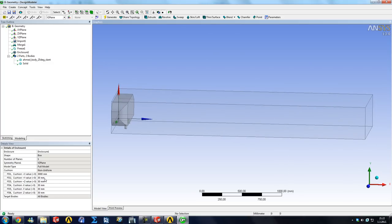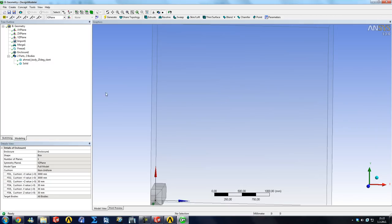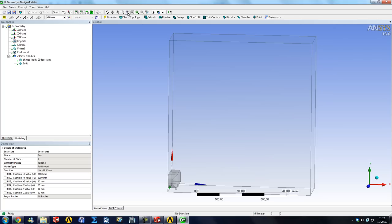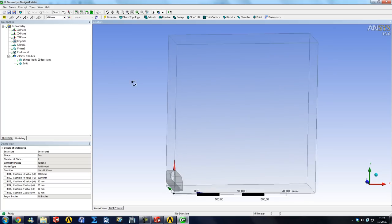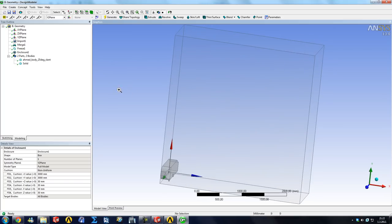And then our Y plus we're going to also put 3000. Generate, you can see how that looks.